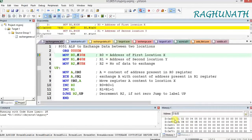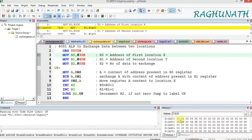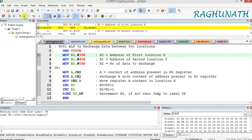Before execution: location 30H holds 1, 2, 3, 4, 5 and location 40H holds A, B, C, D, E. After execution, A, B, C, D, E should appear in the 30H location and 1, 2, 3, 4, 5 should appear in the 40H location. Now let us execute step by step using step over.